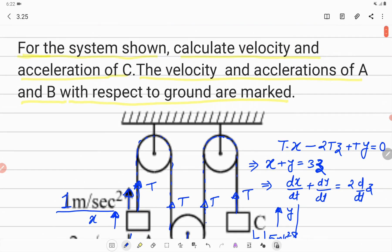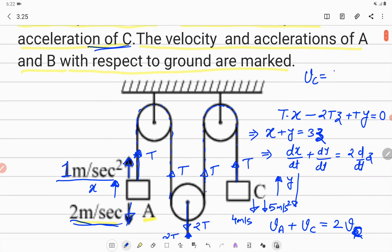We needed to find the velocity and acceleration of block C. The velocity of block C is 4 m/s in the downward direction, and the acceleration of block C is 5 m/s² also in the downward direction. Thank you.